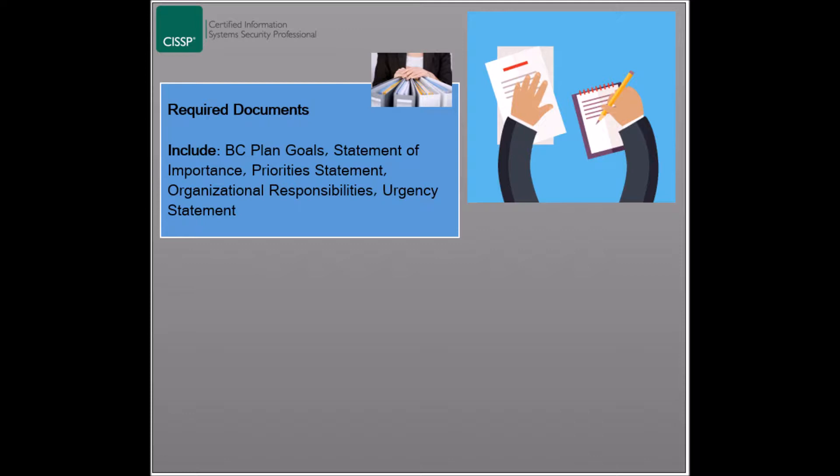The third document is the priorities statement, which lists the business functions and operations that will be prioritized when an emergency happens. Related documents include the organizational responsibility document and the urgency statement, which states how critical the timing of dealing with an emergency is.